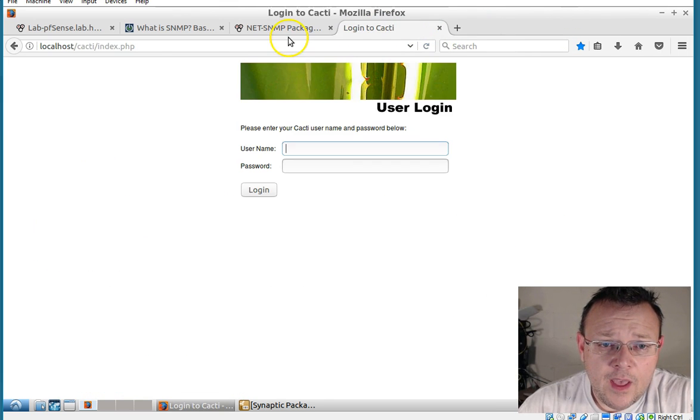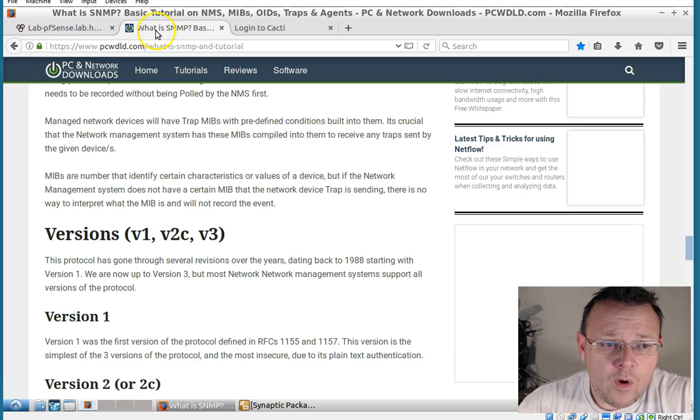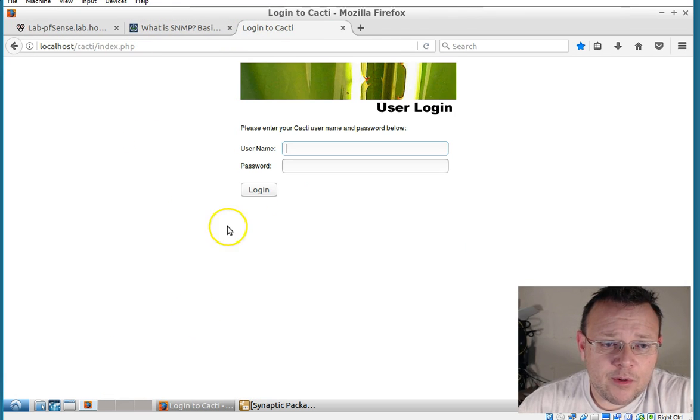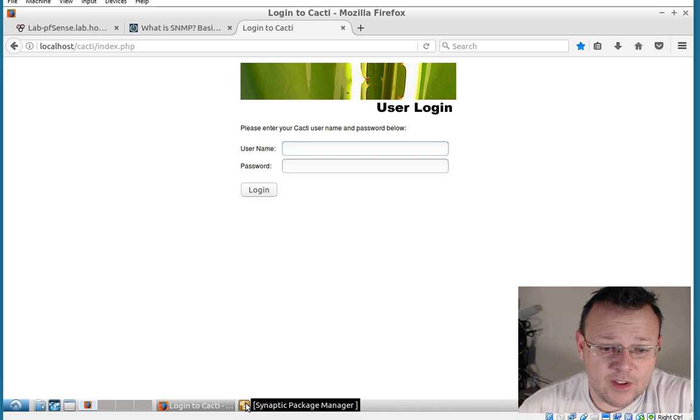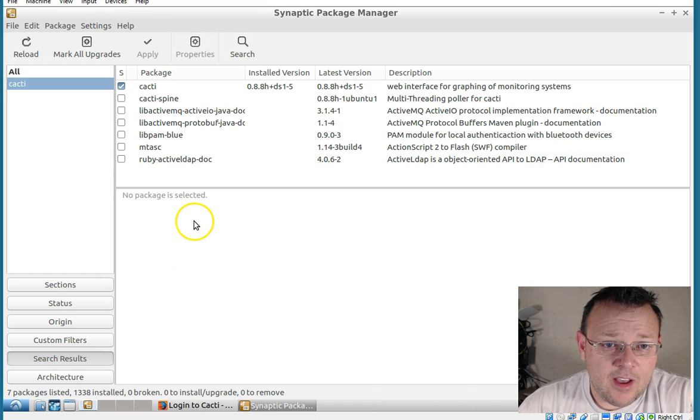So what I did to pull information from this is I installed Cacti. And I'm not going to walk you through the whole process. But it's very easy.